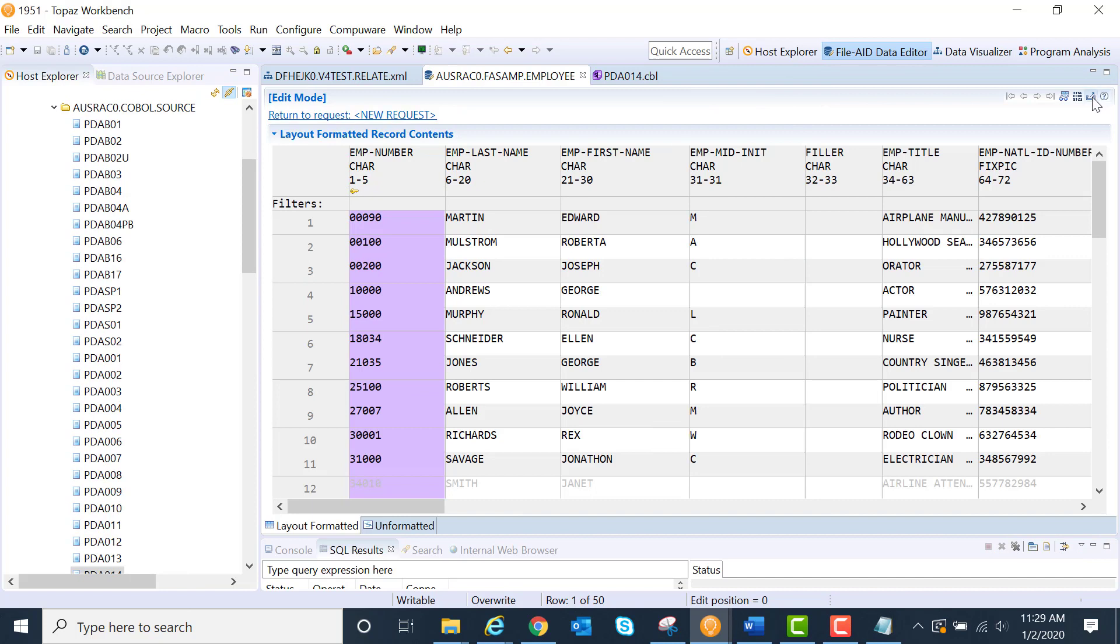Notice this little icon on the top right. Export data. You will see that particular icon throughout the Topaz workbench.